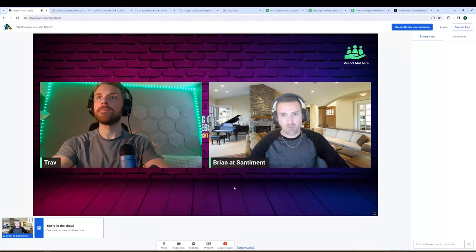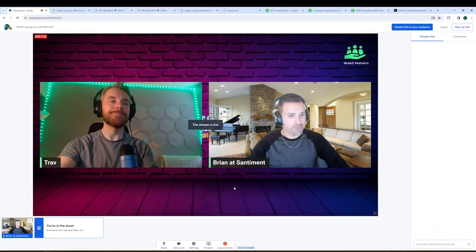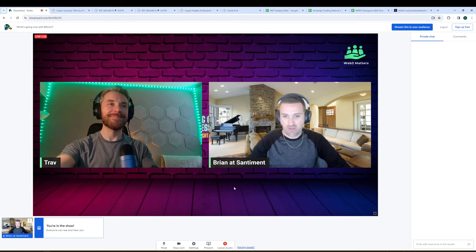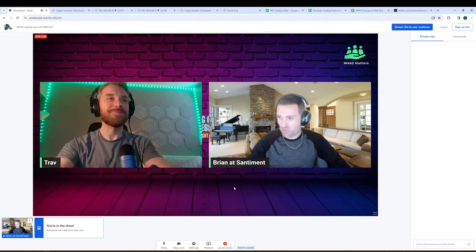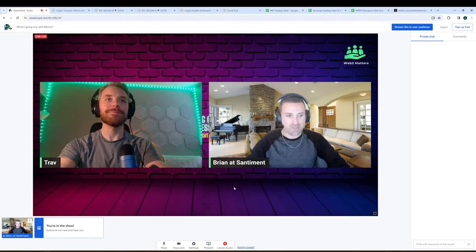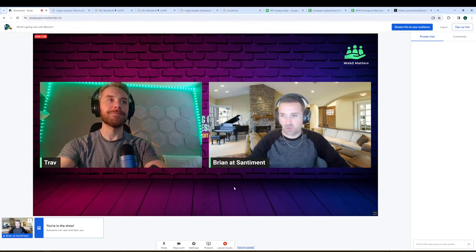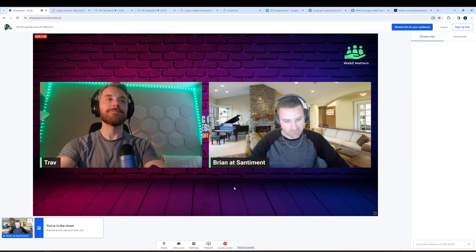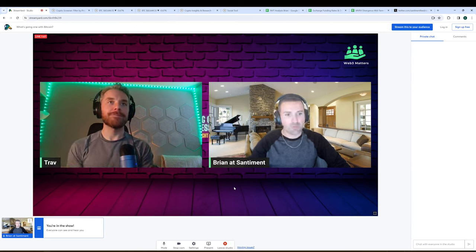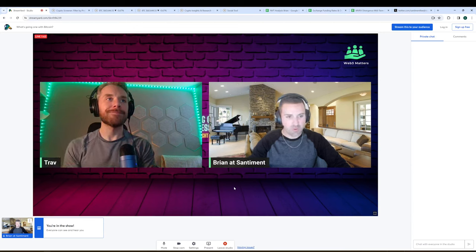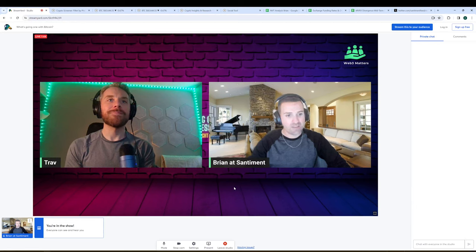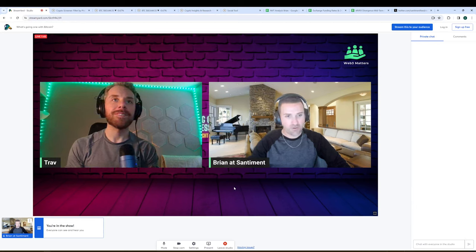All right, everyone. Welcome. We are here on the final day of February, the leap year that we only see once every four years, February 29th, 2024, talking crypto markets here with Trav. Trav, how have things been on your end?